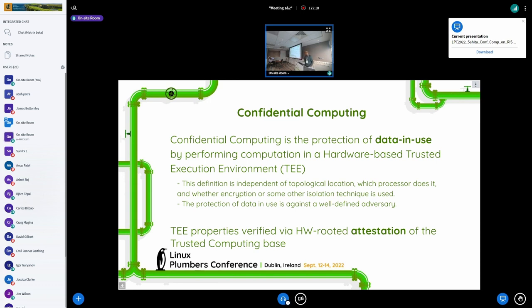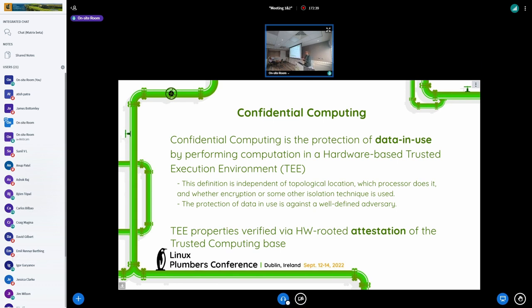Typically, confidential computing tries to remove the host and other software entities on the platform from the TCB. The starting assumption is you're talking about a multi-security domain platform — there is more than one entity operating on that system where a host software entity is managing VMs, processes, or containers, and there are tenants running on it, which are the actual VMs themselves. We try to make sure the VMs or containers can run confidentially and keep the host outside the TCB — and that includes developers, operators, and anybody who has influence on that host software.